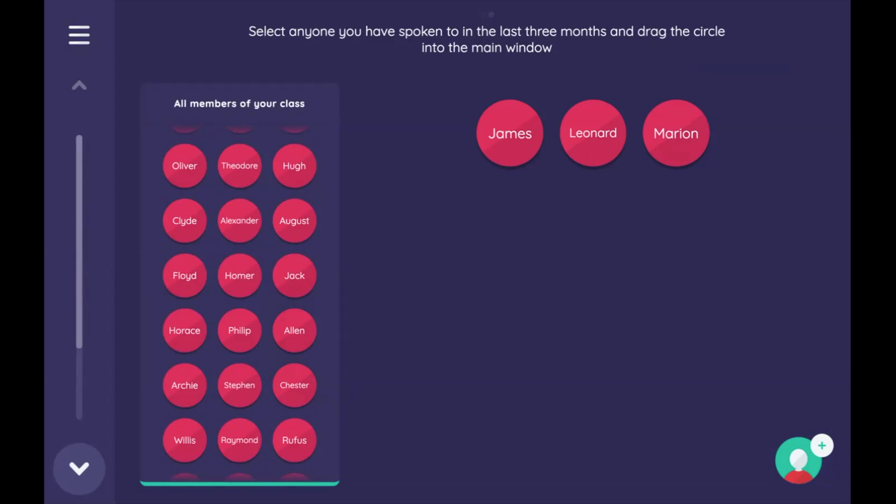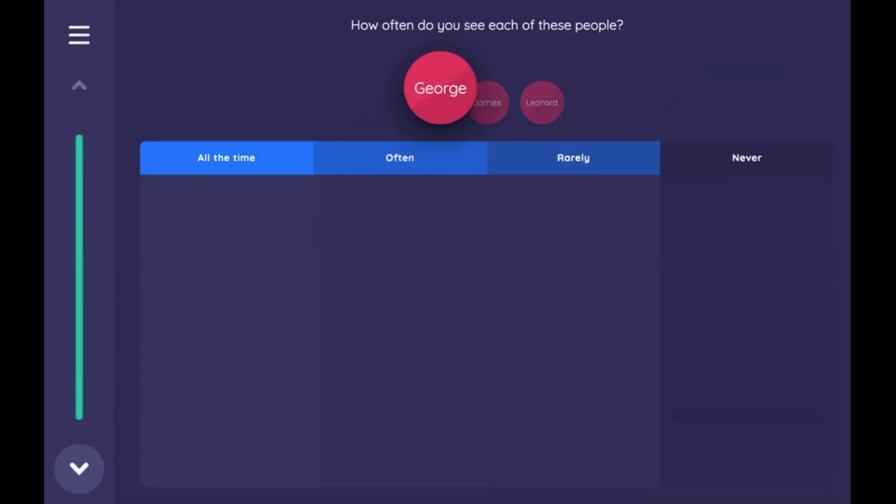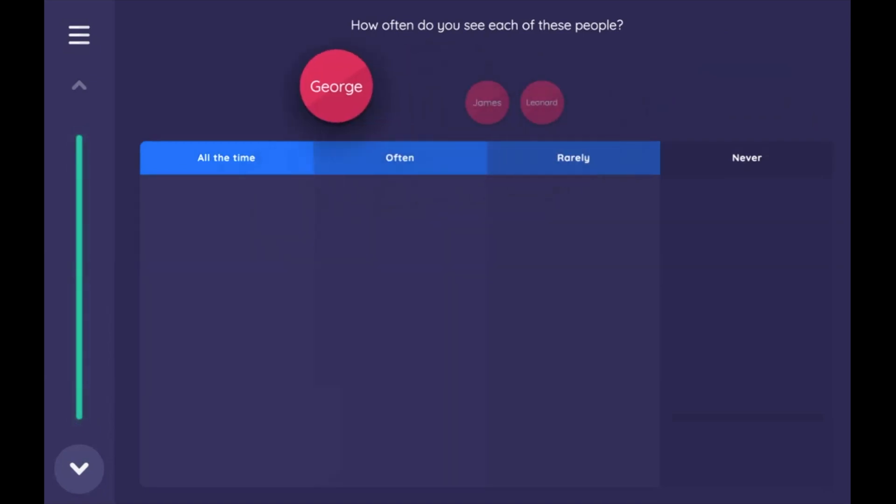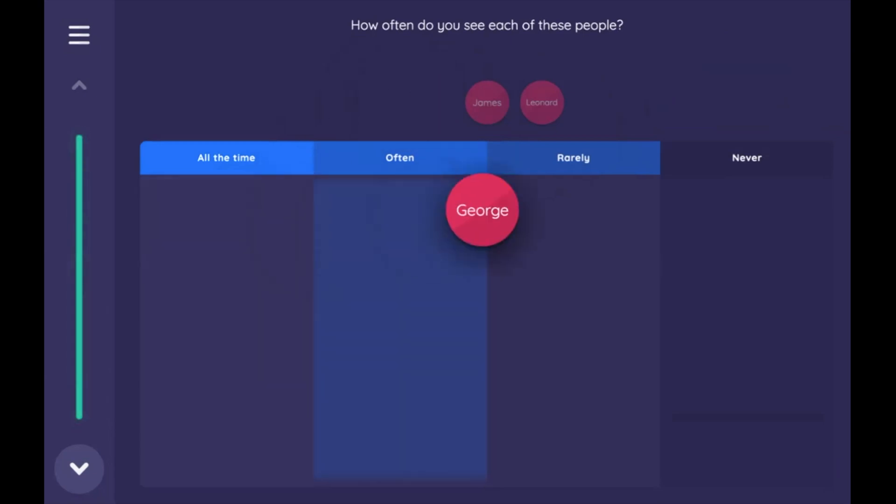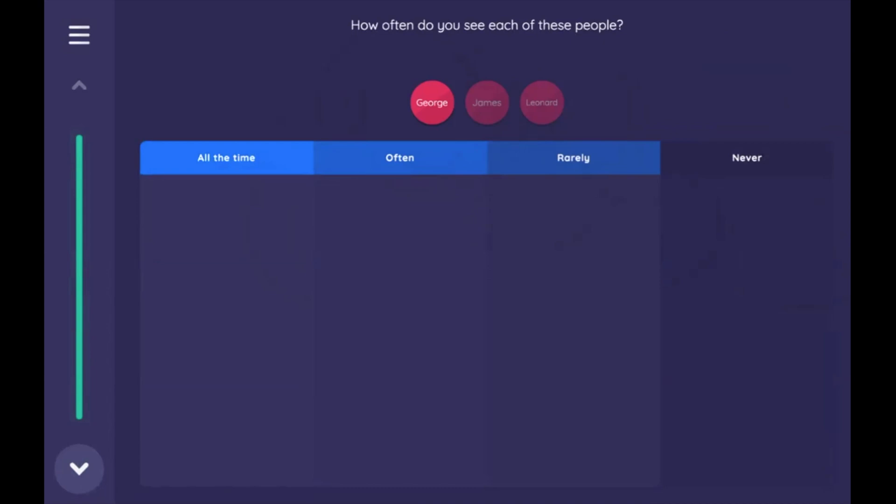But what do we see here? We actually see that George, ego in this case, is in fact one of the alters. But it doesn't really make any sense for me to say how often do you see each of these people, and then George will say, well, I mean, I see myself every day. So what we really want to do is find a way to first nominate ego and then filter ego out from the rest of the nodes.